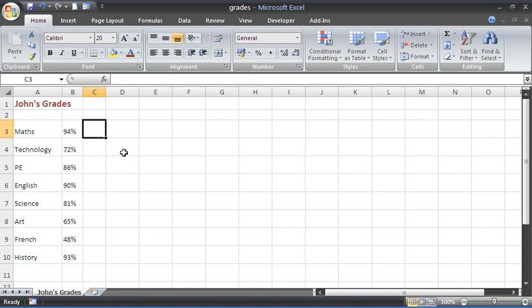So on the spreadsheet in front of me I have some of John's grades and depending on the score that they achieved, depending on their grade, I would like to produce a smiley face if it was a good grade and they have passed and an unhappy face if they have not passed.